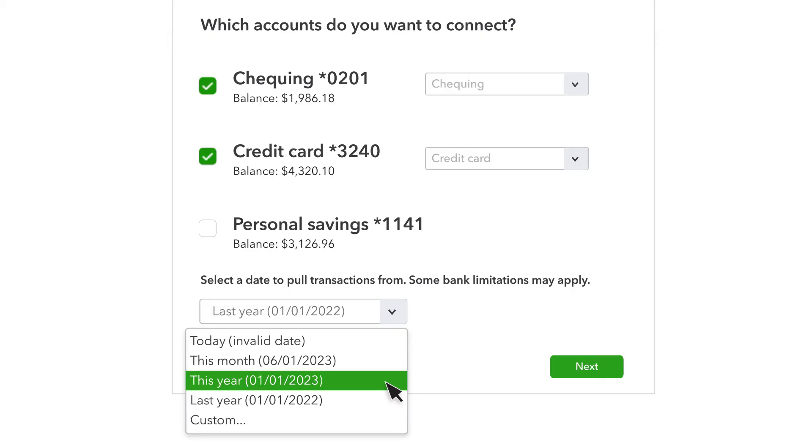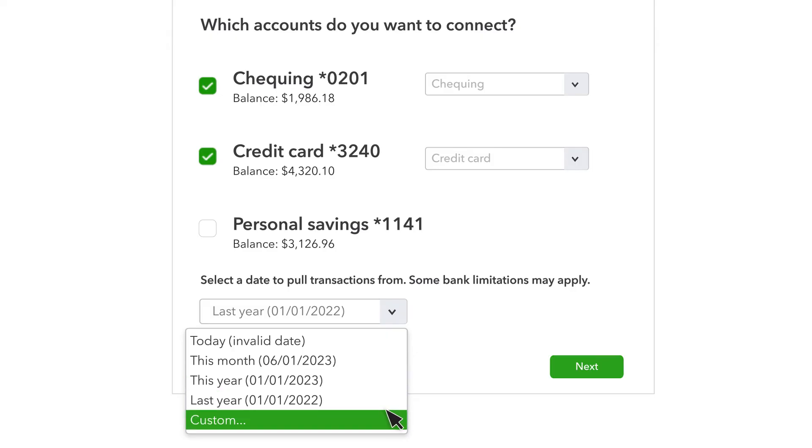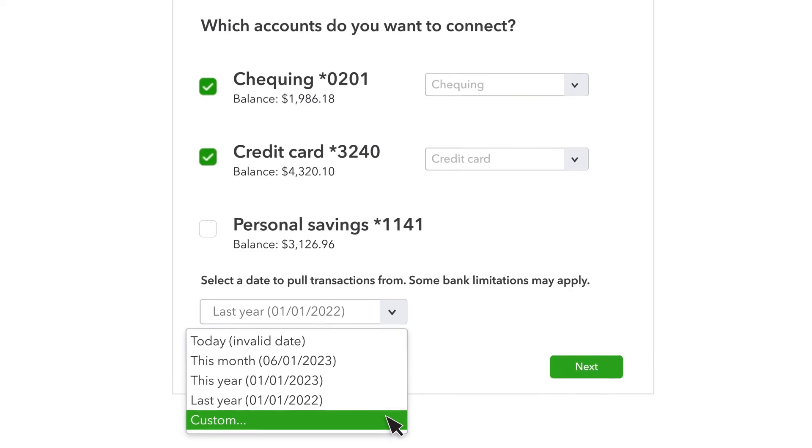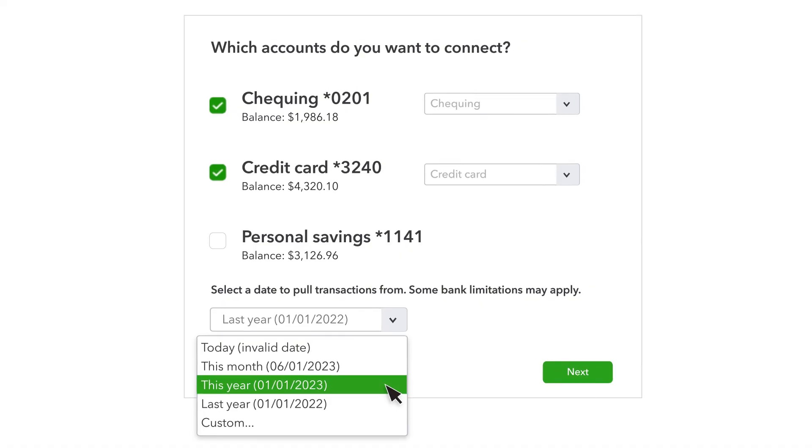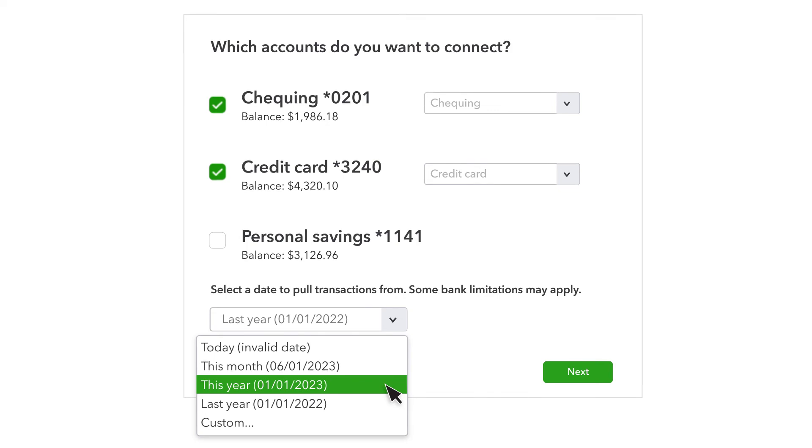If you don't see the option you want, select Custom and enter the date. Whatever you choose, it's important to note that you shouldn't enter any transaction that occurred before the date you enter. If you ever decide you want to enter something that happened before the date you choose, talk to your accountant.